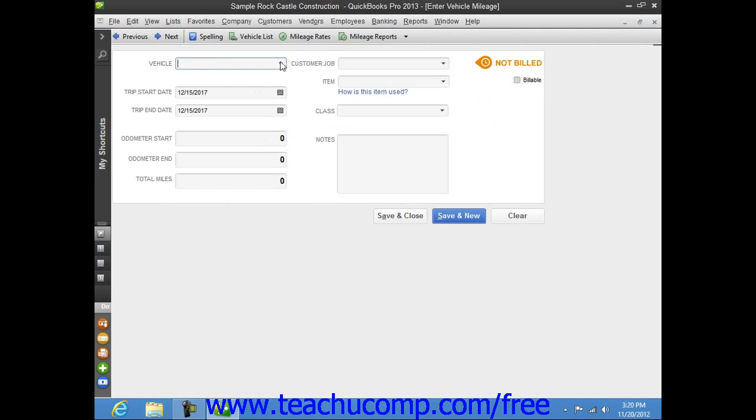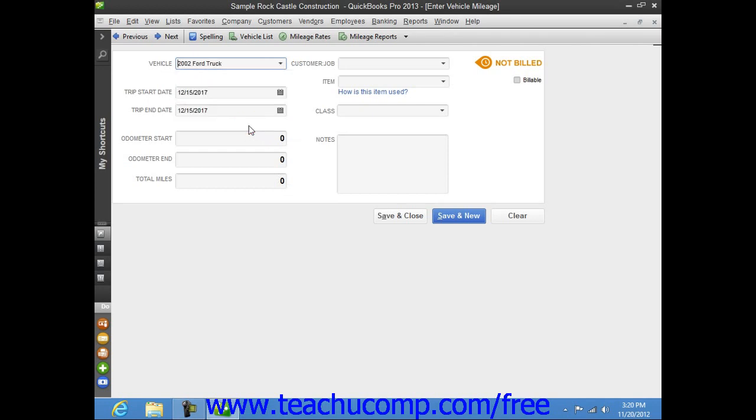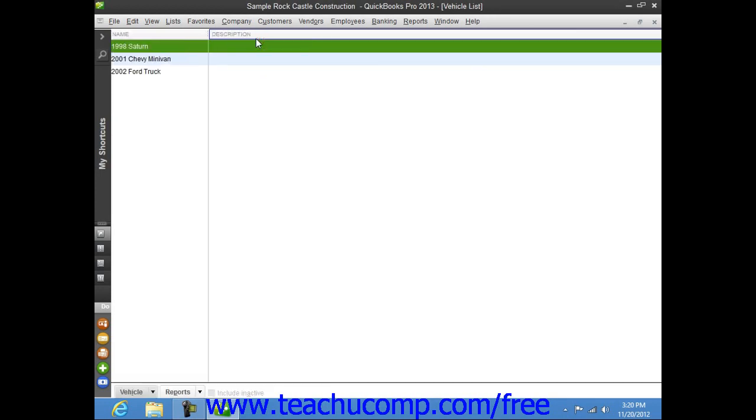Use the Vehicle drop-down at the top of the window to select for which vehicle you will be entering mileage. You can also type a new vehicle description into this field and then use the QuickAdd feature to quickly add the vehicle to your vehicle list. Note that you can click the Vehicle List button in the toolbar at the top of the Enter Vehicle Mileage window to open the list of vehicles if you would like to enter a detailed description about the vehicles used by your company.